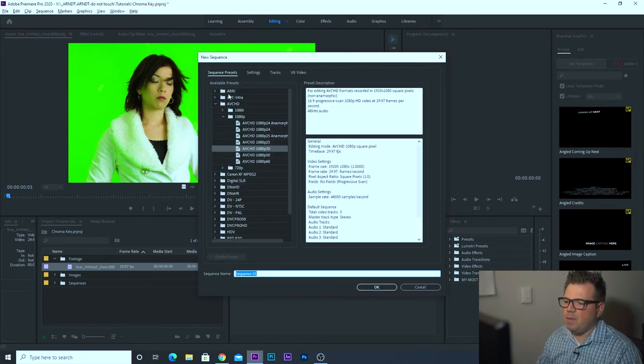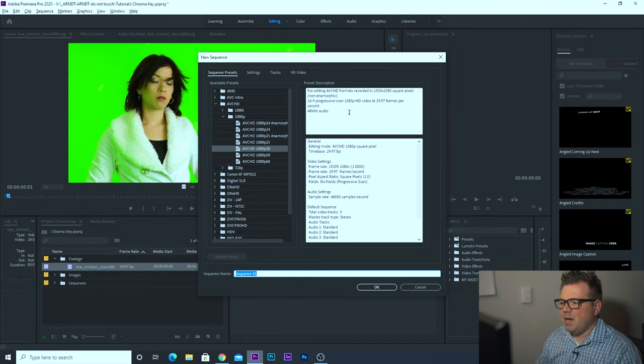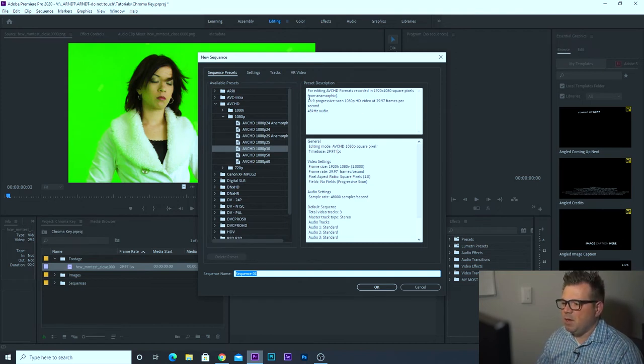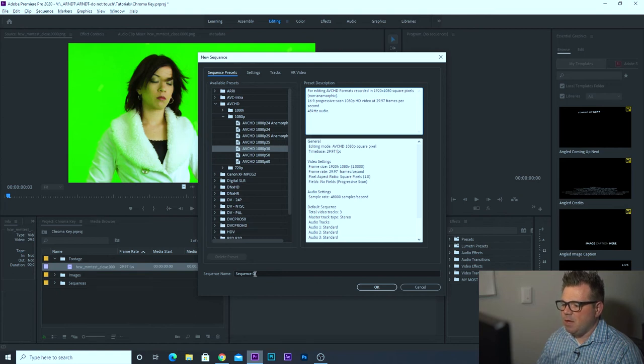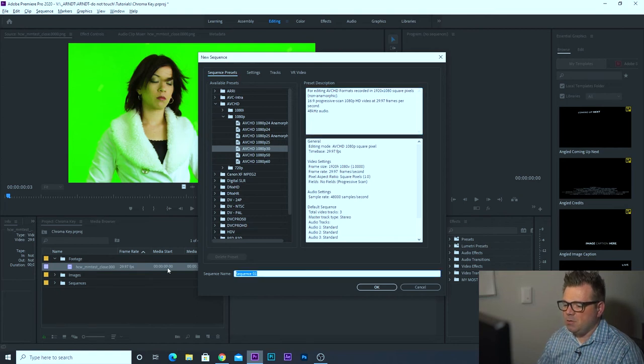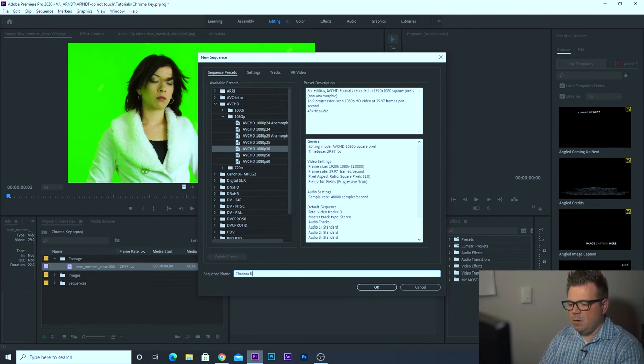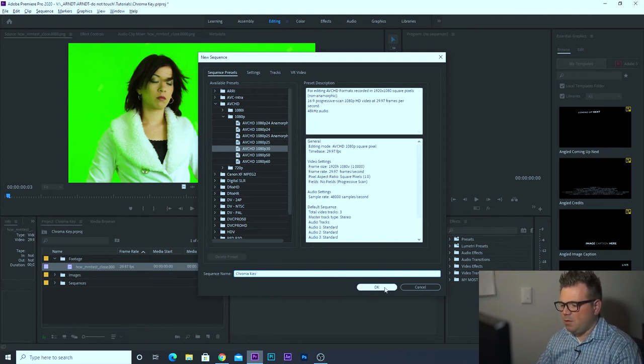And AVCHD, 1080p, 30 frames. And there's a bunch of information on the right hand side here. Take some time to look at it. This is 16 by 9, progressive scan, 1080p video, 29.97 frames per second. And it gives you some information about that. Let's go ahead and create this and call this chroma key and click okay.